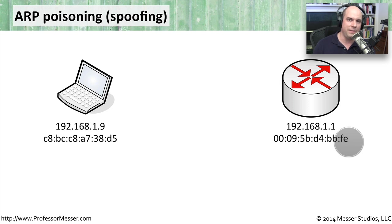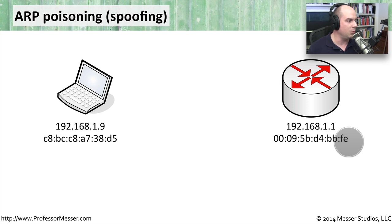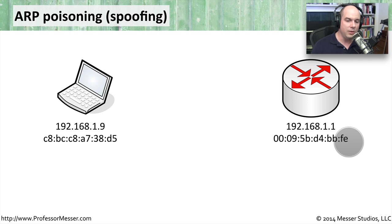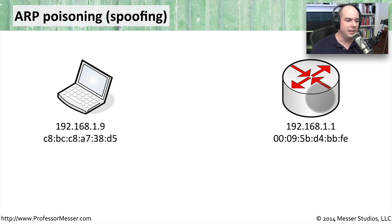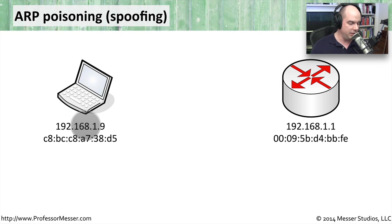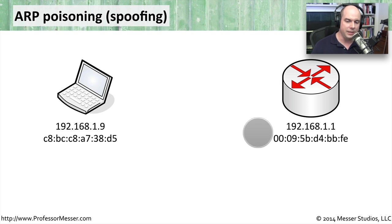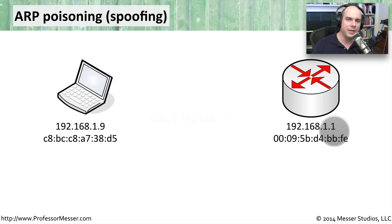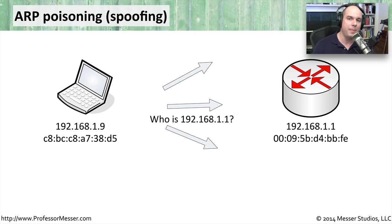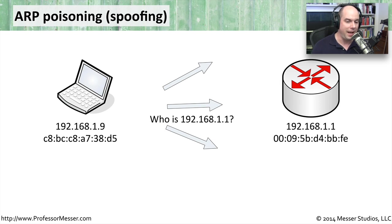And then once we send the traffic, the IP address helps move it along wherever it wants to go. The way that we determine where this router is, though, is we send out a message wanting to know, where is 192.168.1.1? Are you out there? I need your MAC address so that I can send information directly to you.